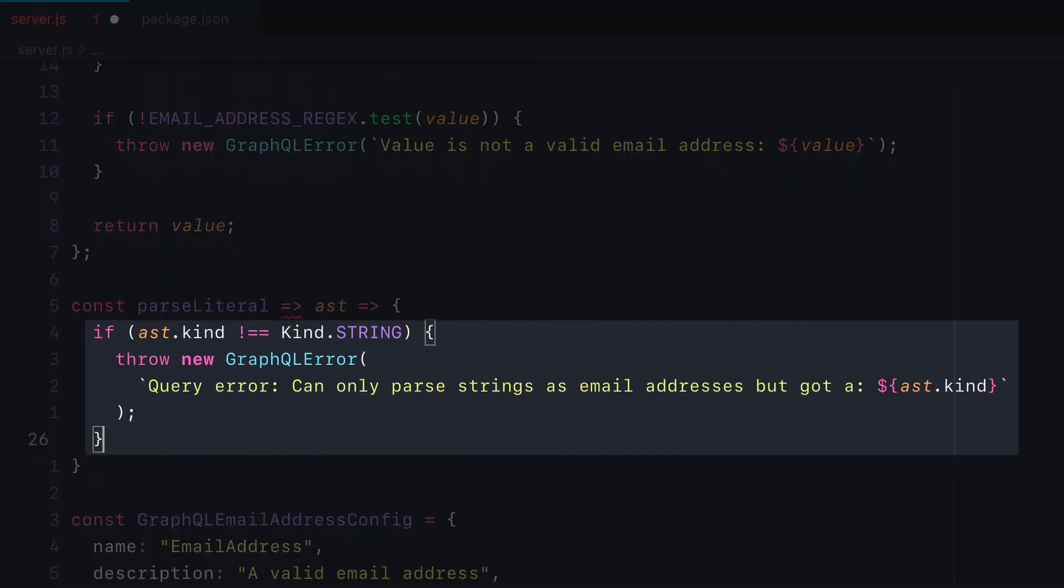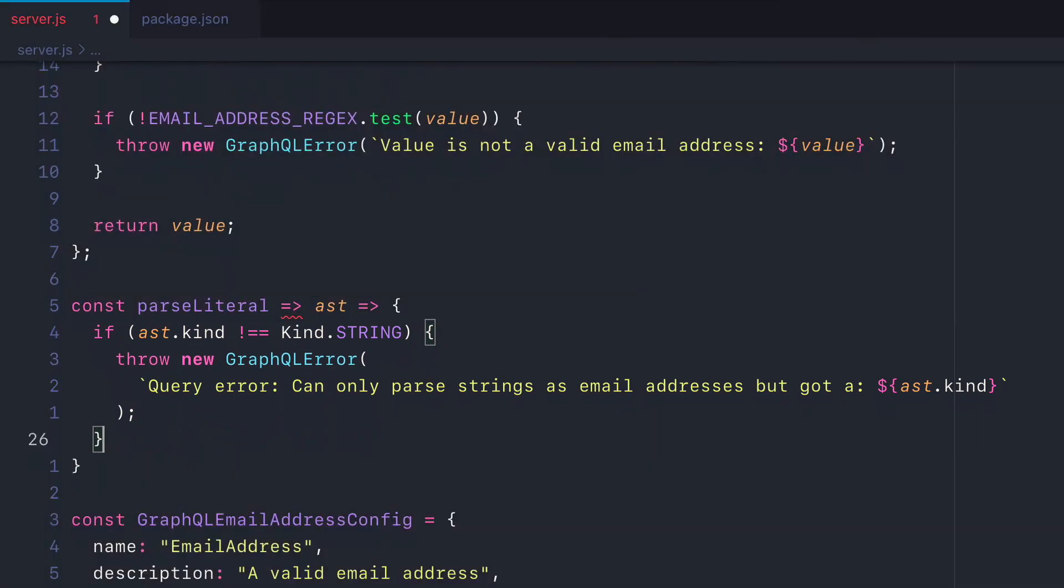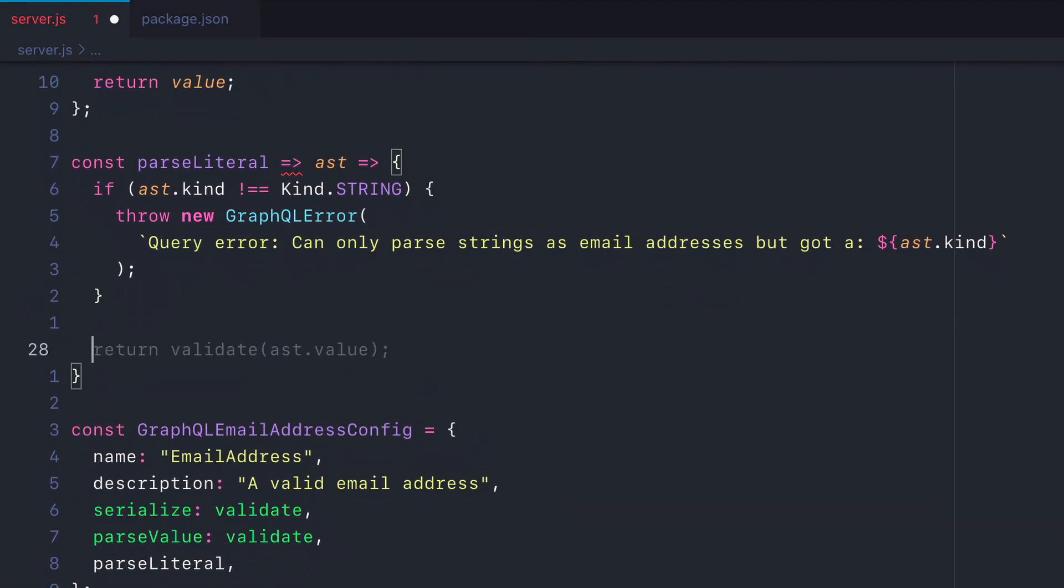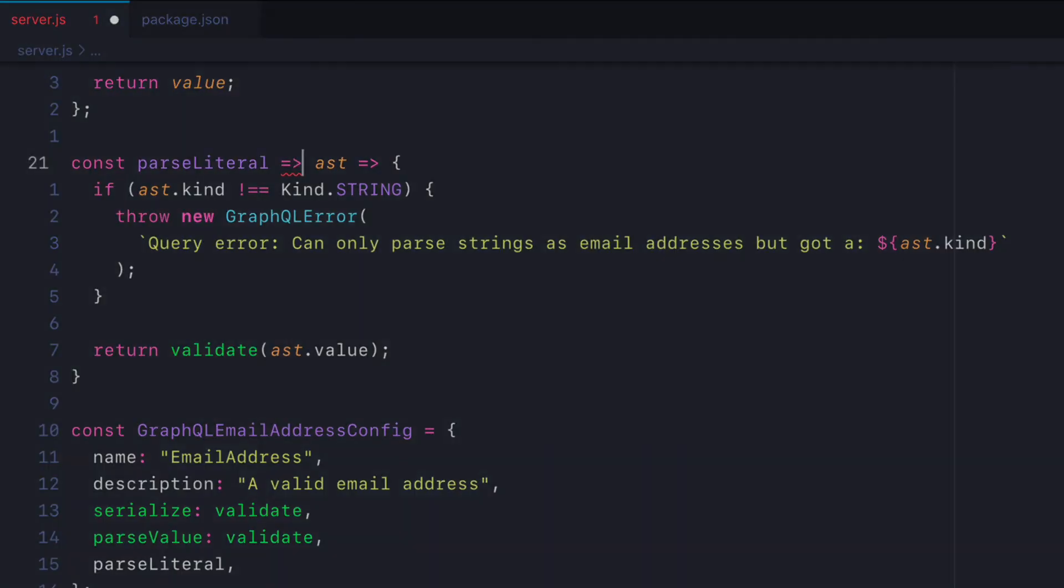Then if the kind is not a string, we will throw an error. Then we'll return the validate function with that value from the AST.